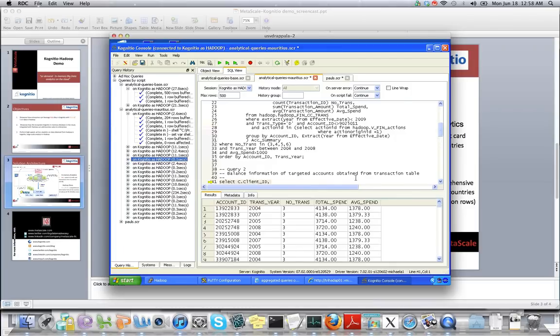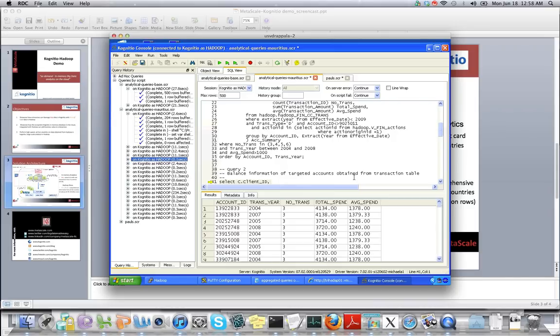These are simple reports which business users want to see on a daily basis, but now they can leverage this information from terabytes and petabytes of historical data which can be brought in-memory.